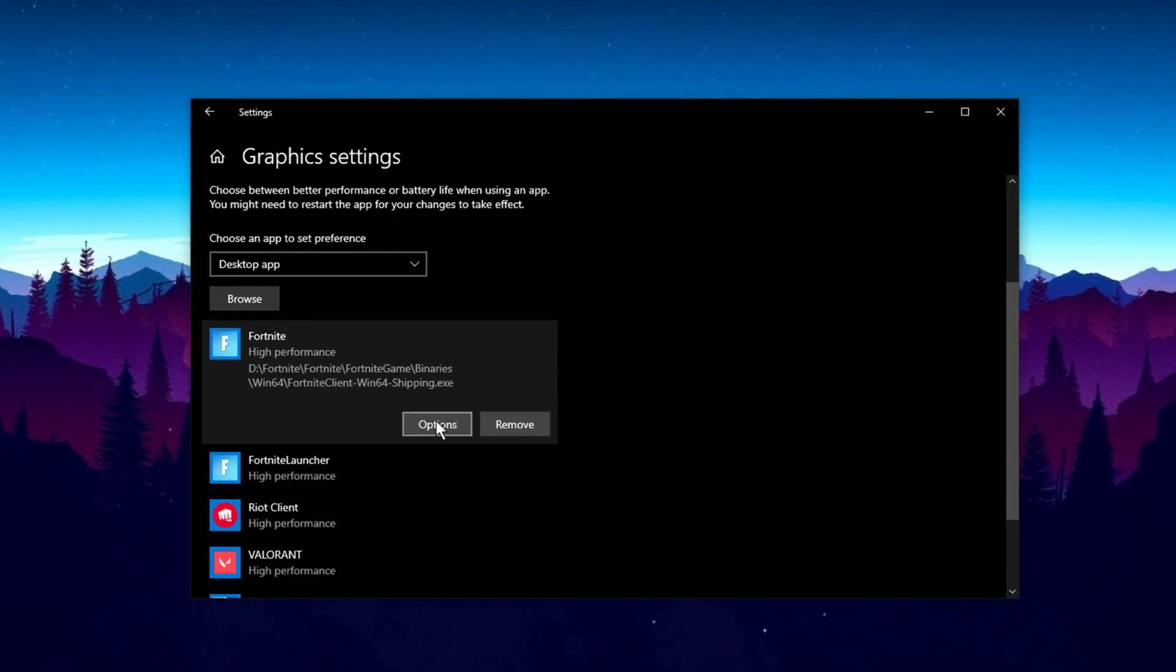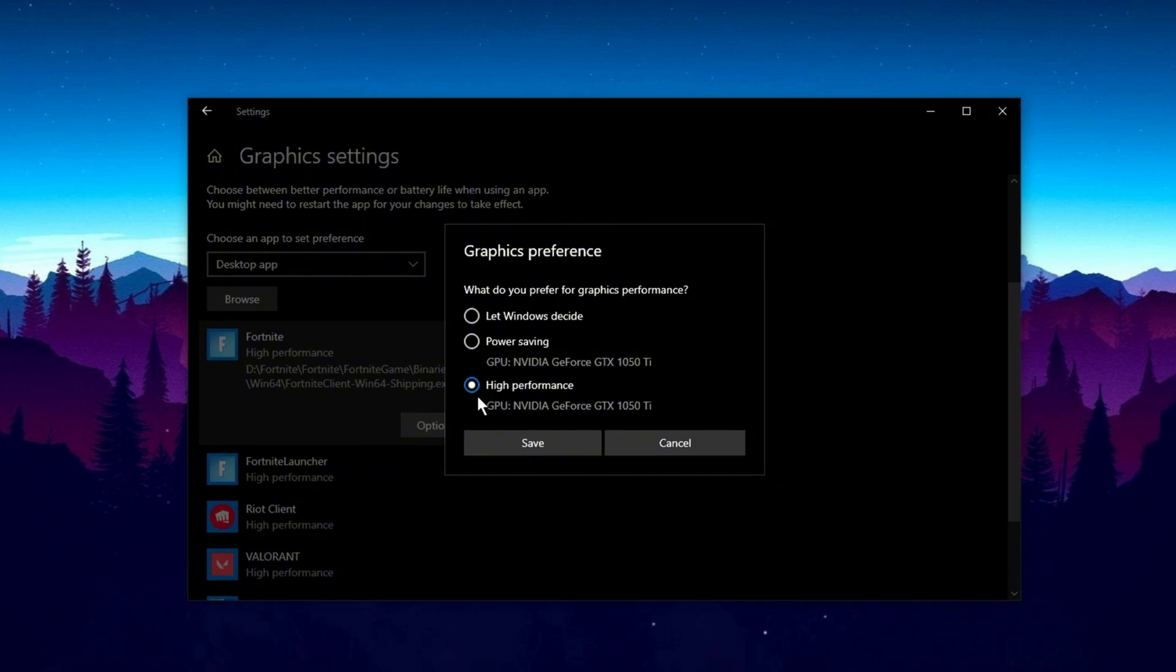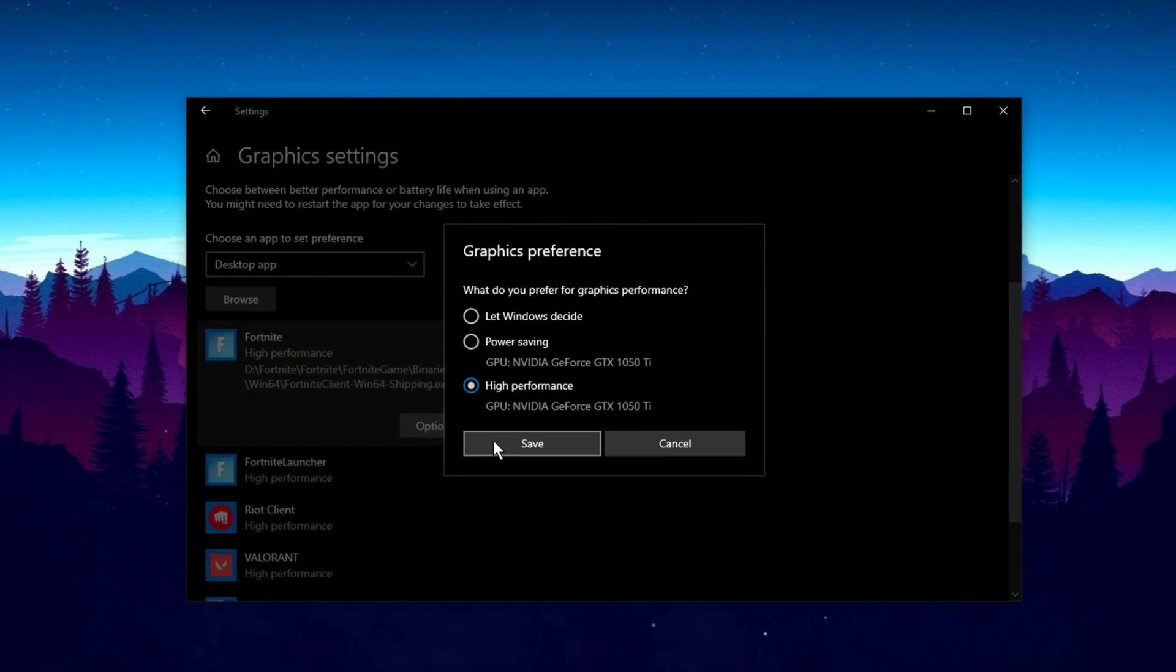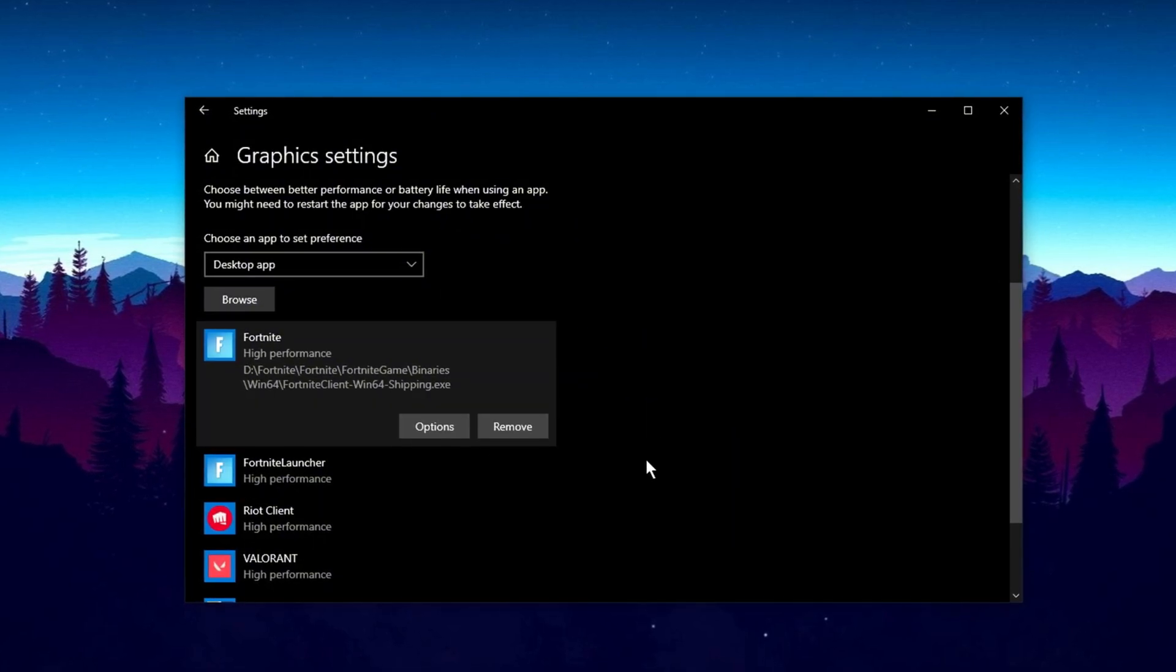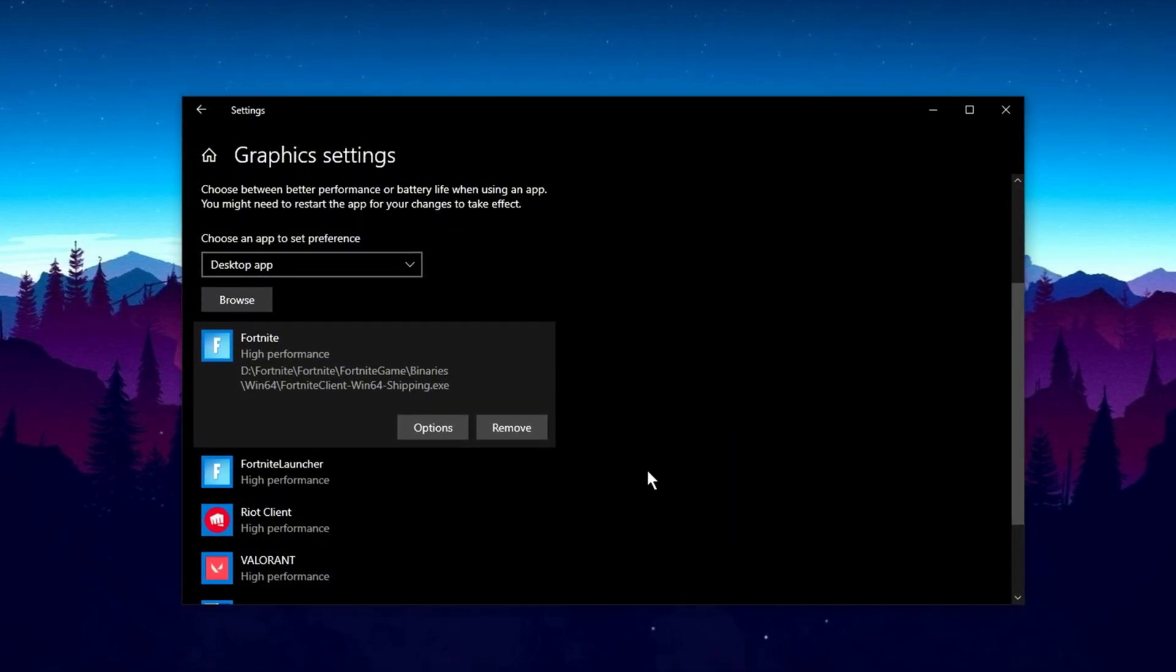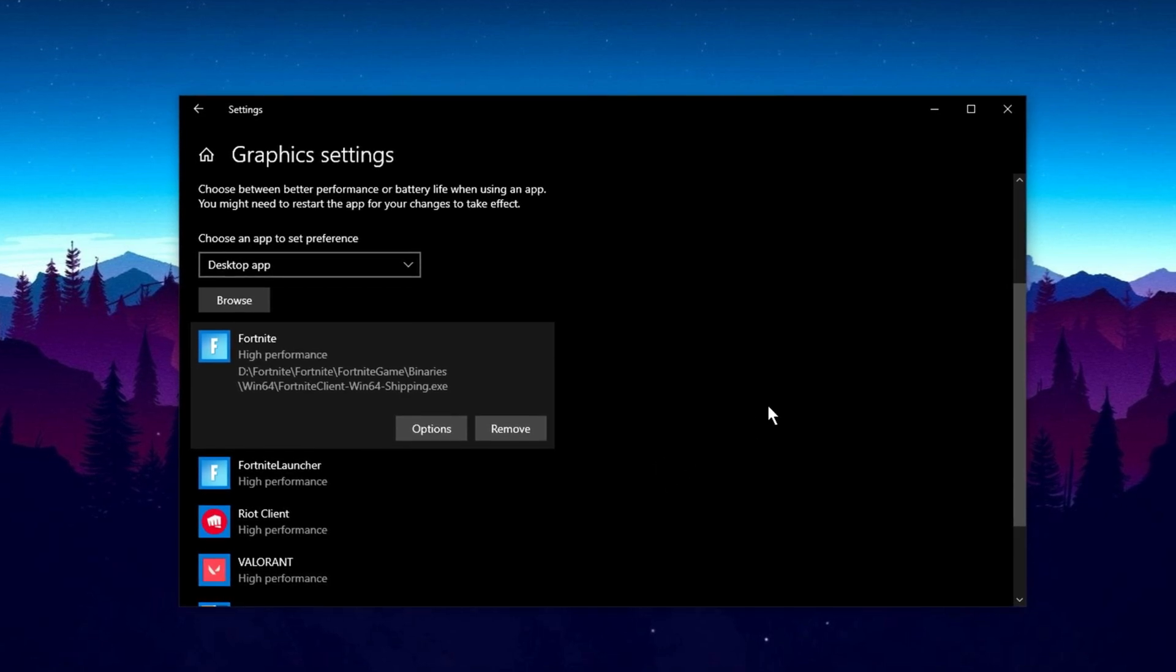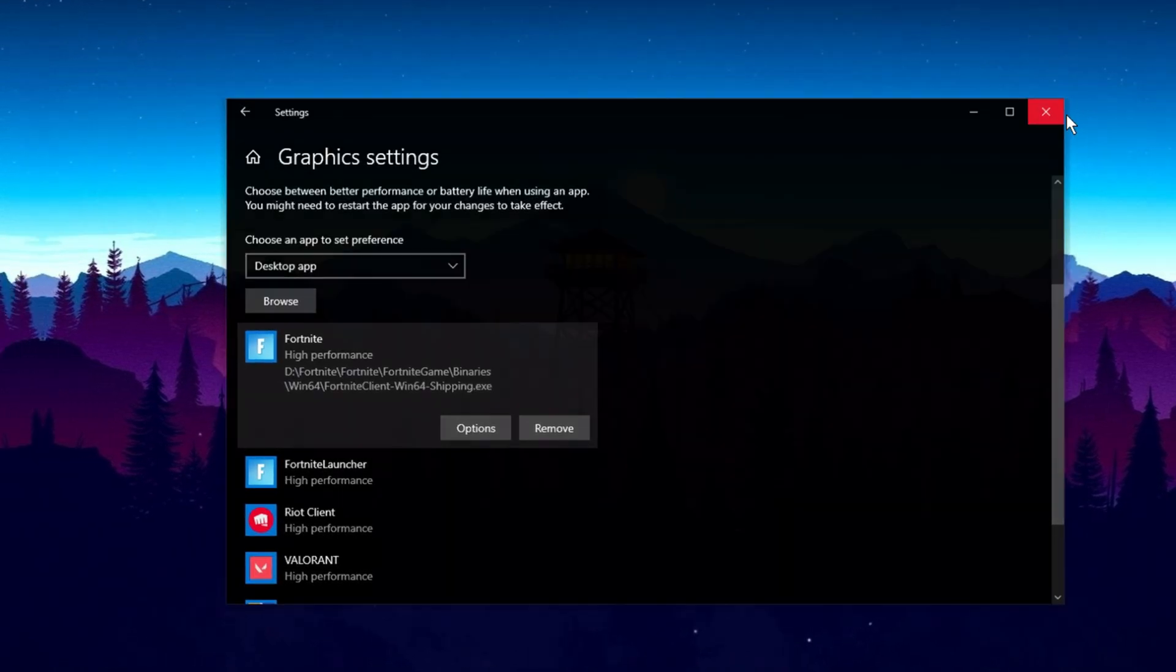Once you find the file for your game, select it and click Add. After adding it, click on Options, choose the High Performance setting, and then hit Save. That's it! Your settings are now optimized for that game. You can close out of the Settings window and move on.